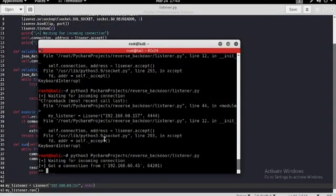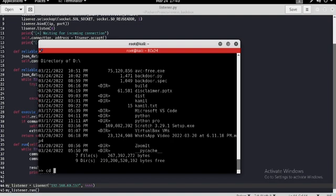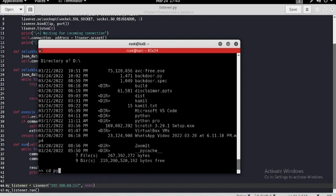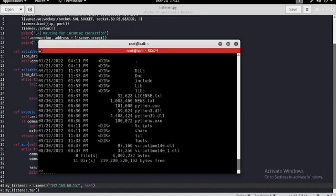Now we got the connection. Let's go out here and look at where we are. As you can see, these are all files we have. And let's just change the directory. Let's just go to disk. No, let's just go to Python. Now let's just go out there. As you can see this backdoor is working fine.